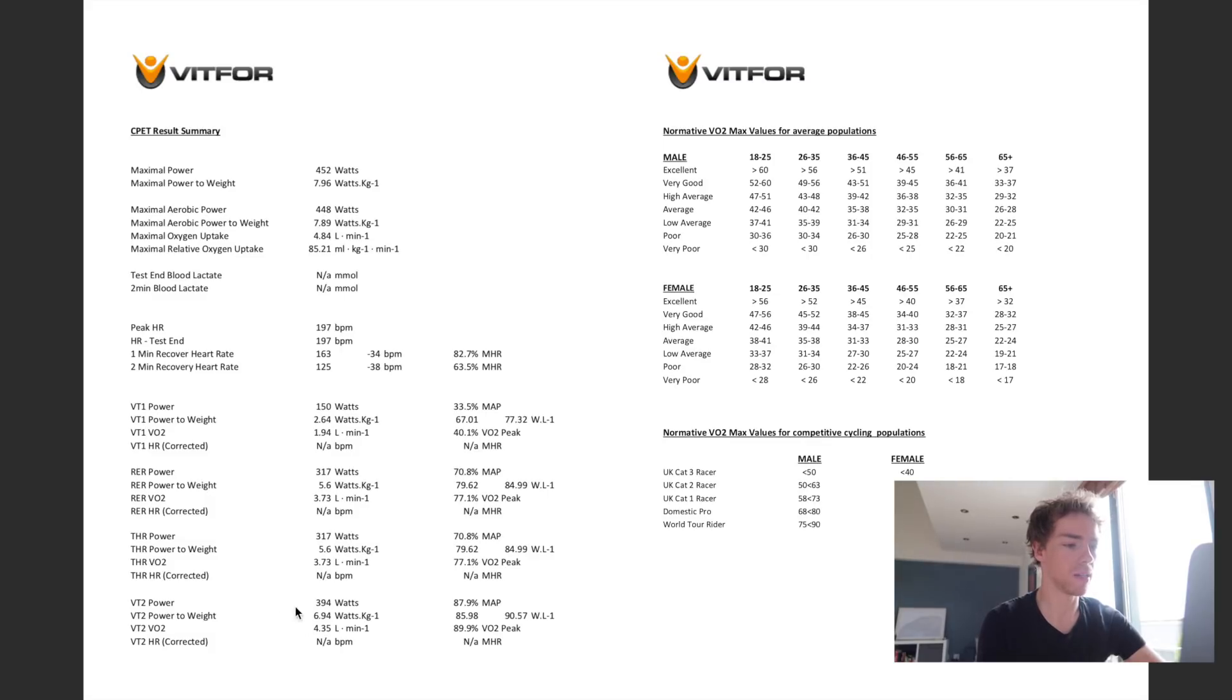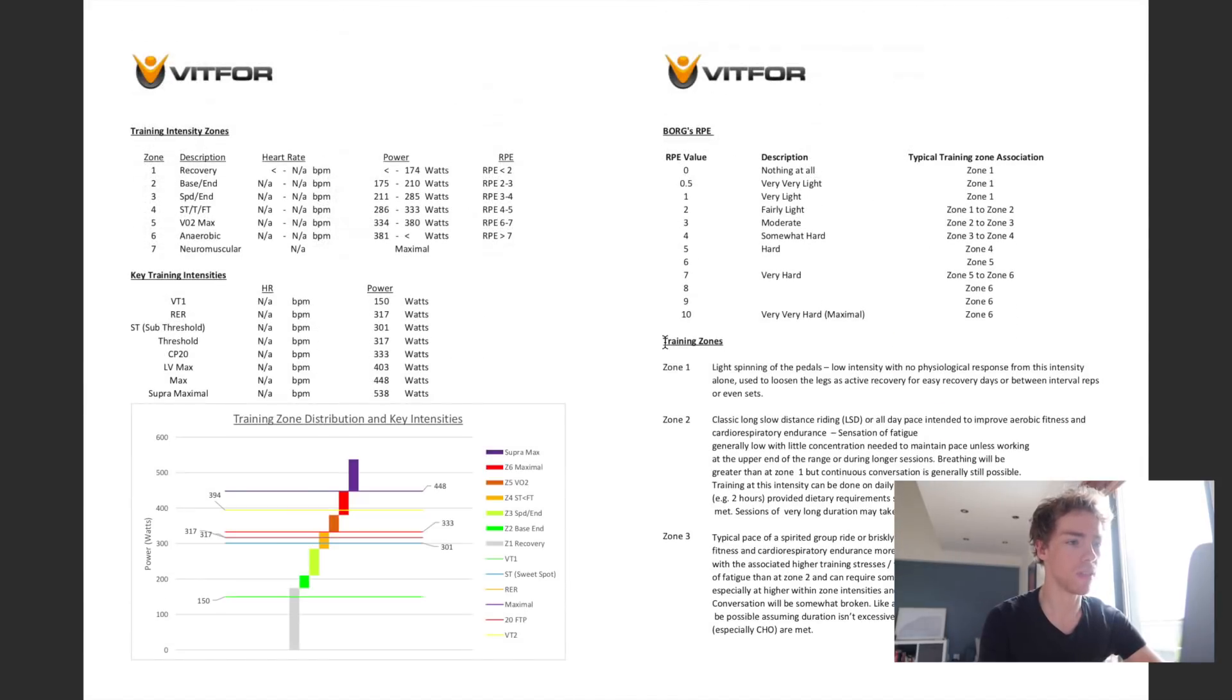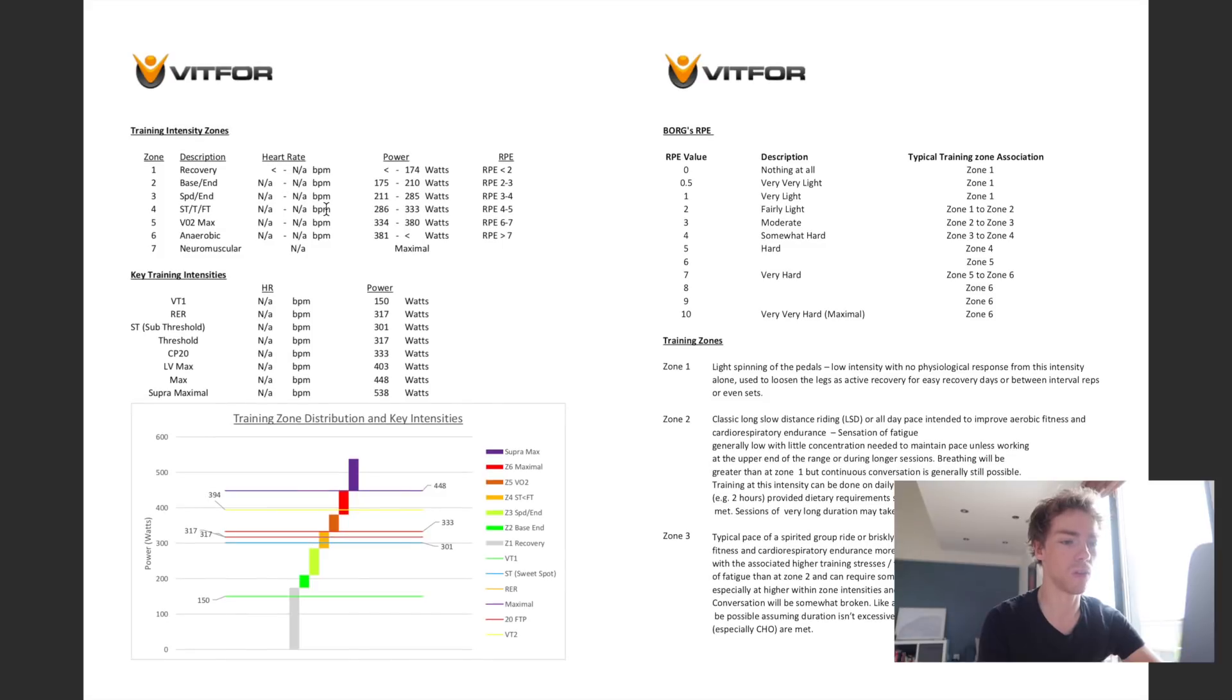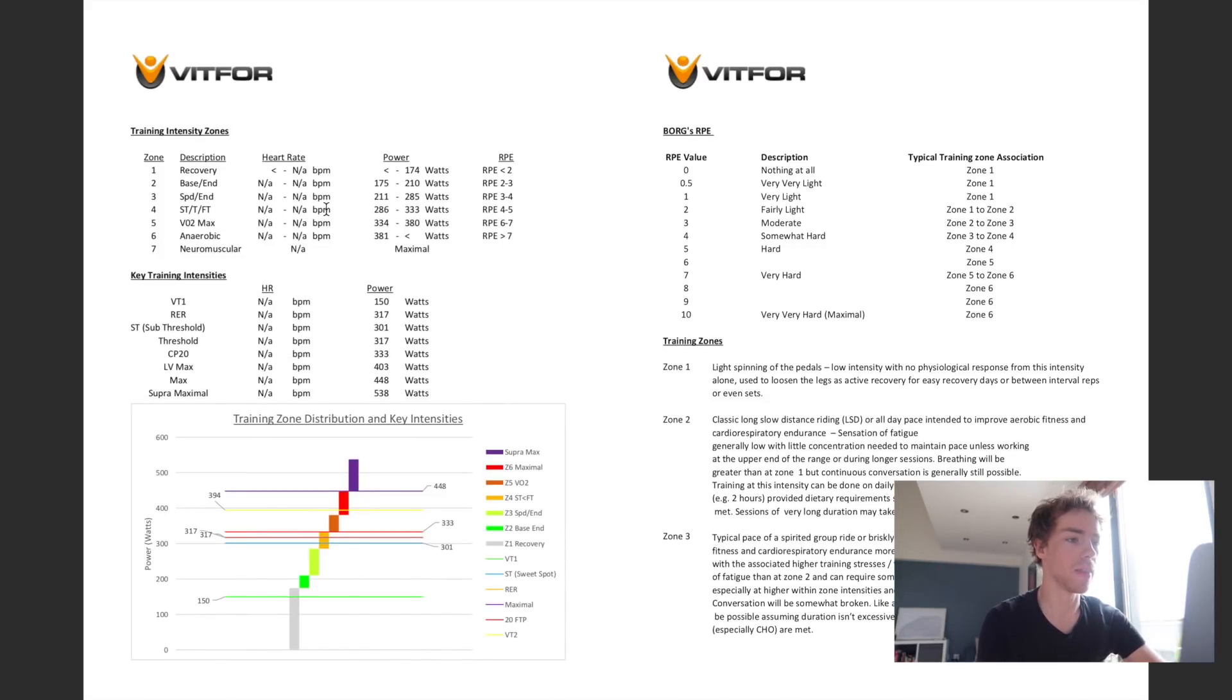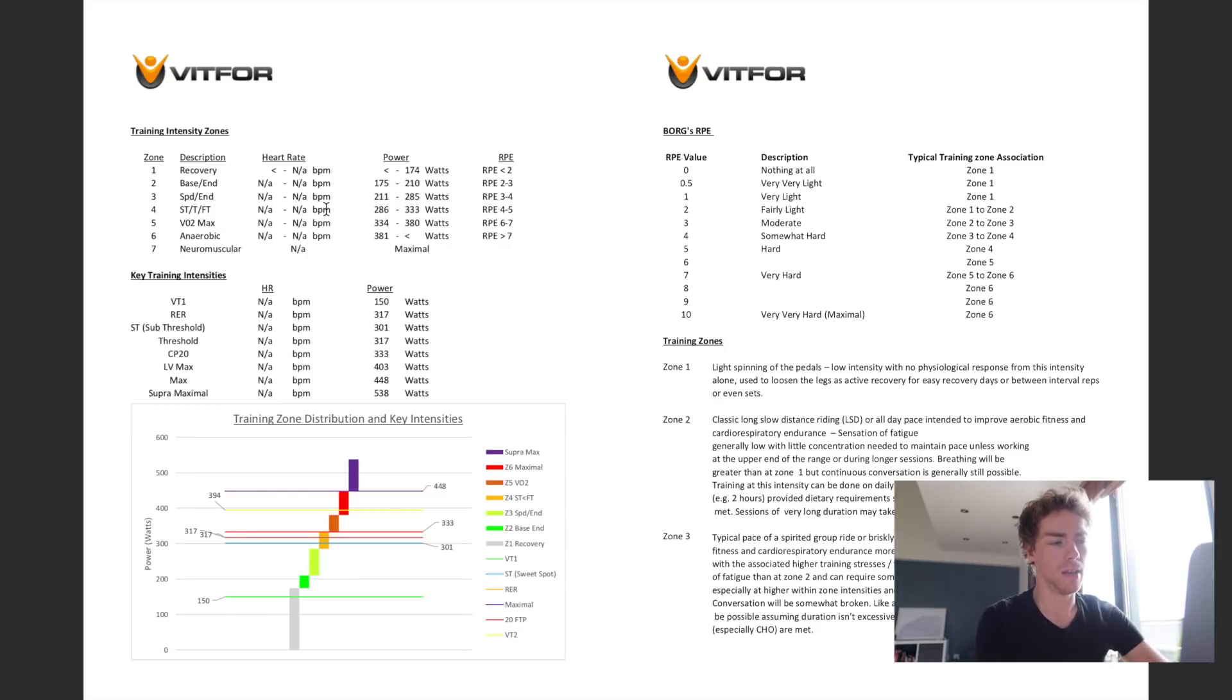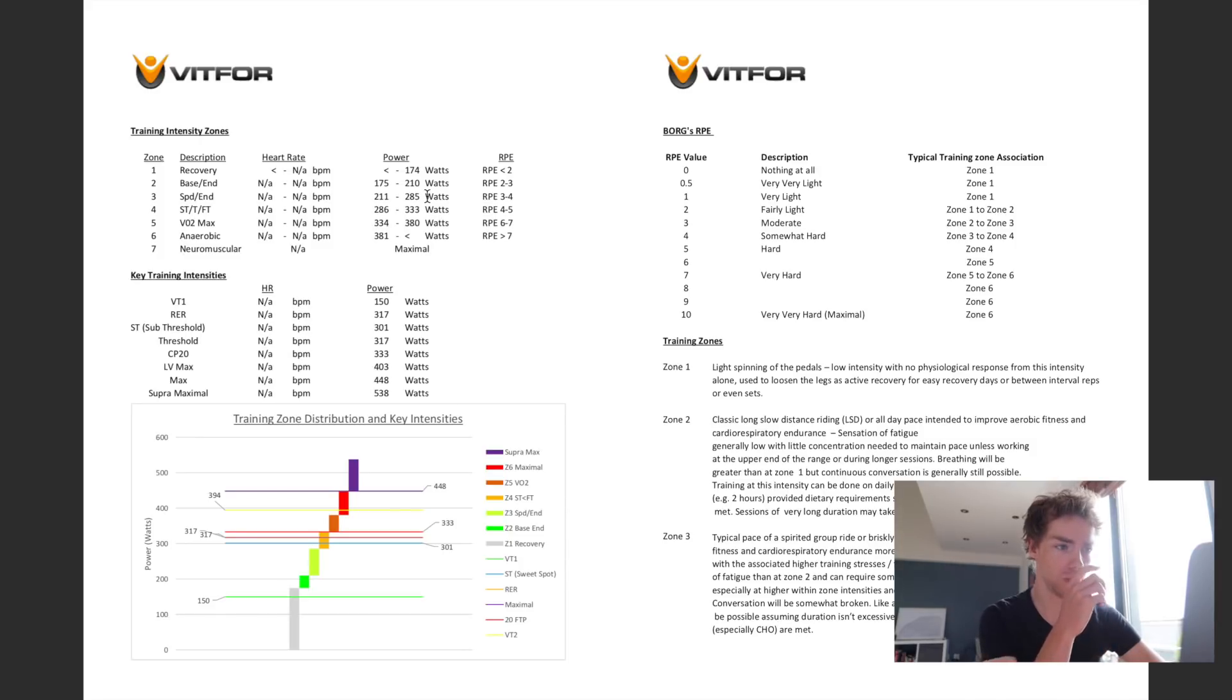And then VT2, so ventilatory threshold two, it's just under seven watts per kilo. So that's most of the main data. And then I got some training intensity zones, so different systems, which is really good because I can then just apply that to the different ride protocols I'm doing and make sure that at least based on what I was doing in this test, they're all accurate. And then as I said, this has laid a sort of performance benchmark down for me to then measure against throughout the season after I've done some of the training changes.